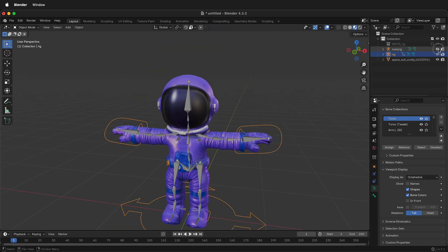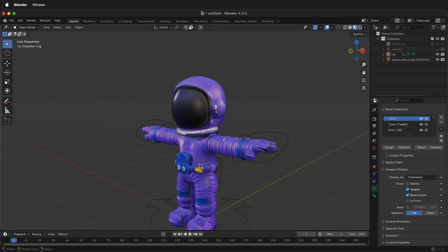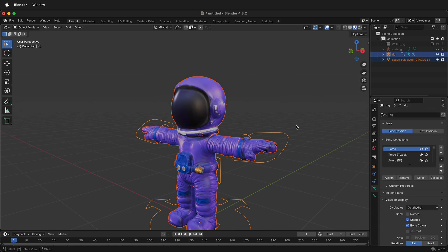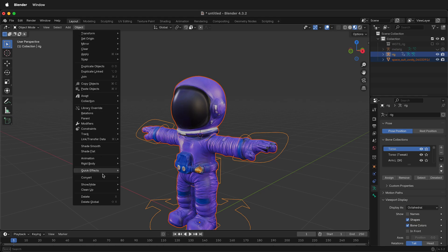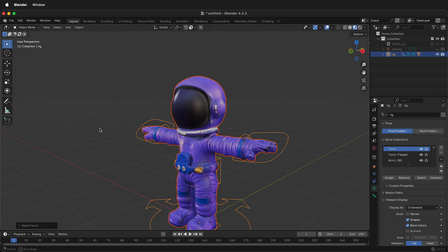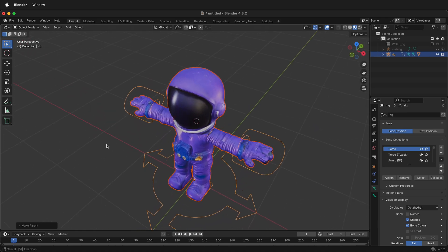Now I don't need to see the bones anymore. So go ahead and hide them. Select the mesh, then hold Shift and select the Rig. Go to Object, Parent, Parent with Automatic Weights. And that's it. Now our Rig is all set up.